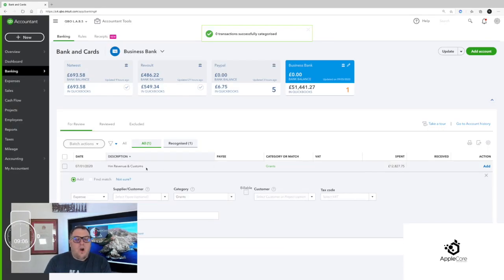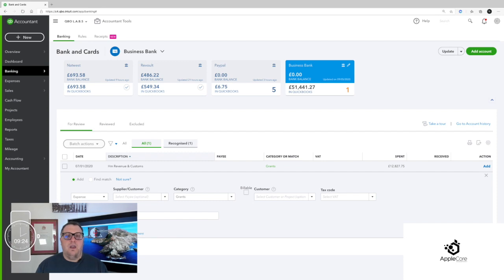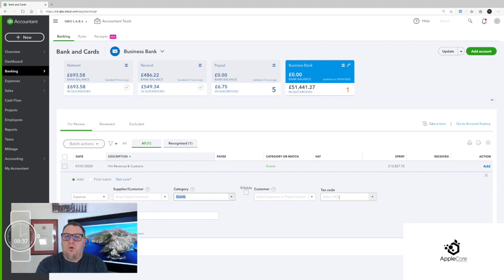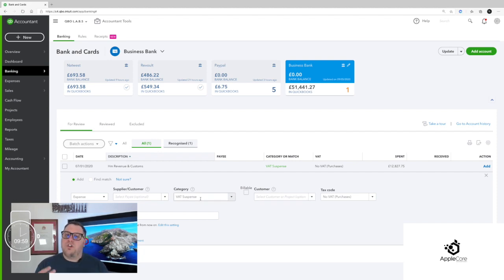The final transaction is a more complicated one — some money paid out for HMRC VAT. QuickBooks has seen the word 'HMRC' and assumed 'grant', but you have to be careful. When you press Add you're saying you're happy with the date, the description pulled from the bank, the category, and the VAT. Just because QuickBooks has said 'grants' doesn't mean that's correct. In this case I need to put it to VAT Suspense because it's me paying my VAT bill, and I want to set it to No VAT. The memo is telling me everything: HMRC VAT. You have to choose that category carefully before you press Add.